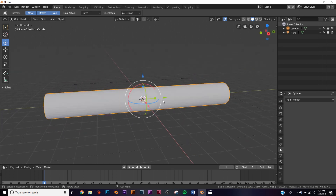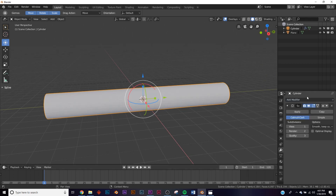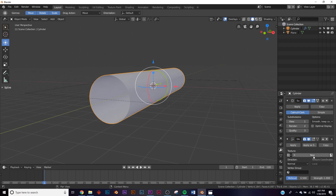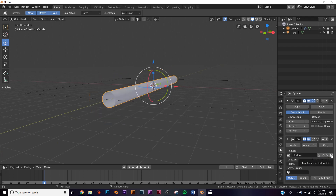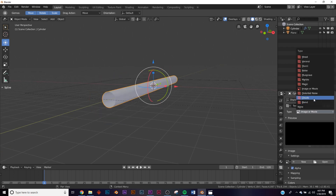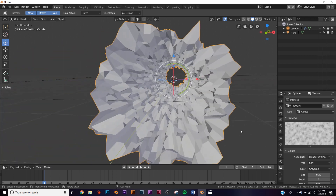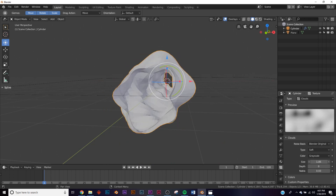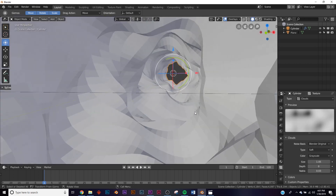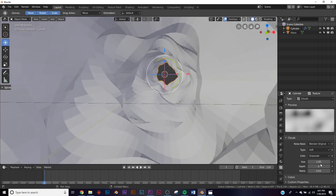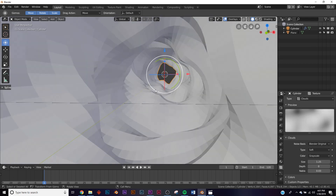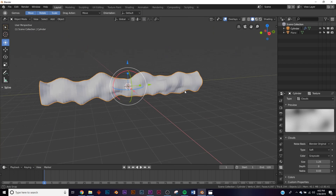Now we can add a Subdivision Surface and a Displace modifier. On the Displace modifier, click New and then click the little texture button and pick a Cloud texture. To make the texture look big, bring Depth all the way down to zero, and then adjust the Size — you can change this later as you design, but eyeball it around there for now. Shade it smooth and our tube is looking good.